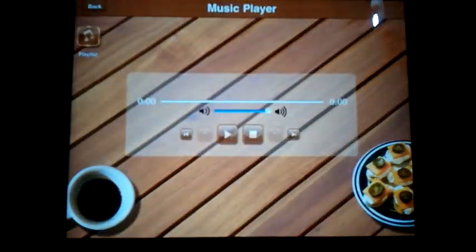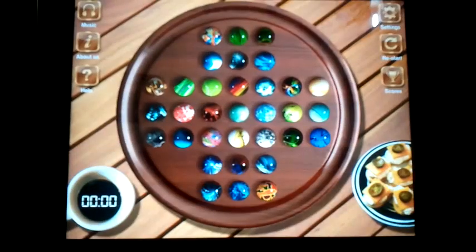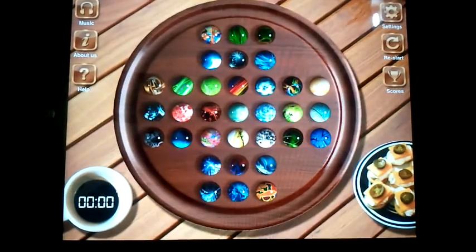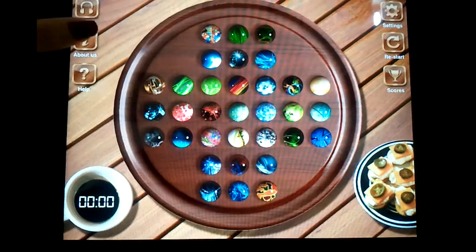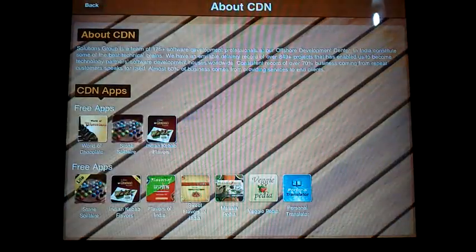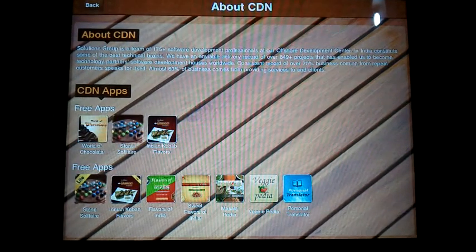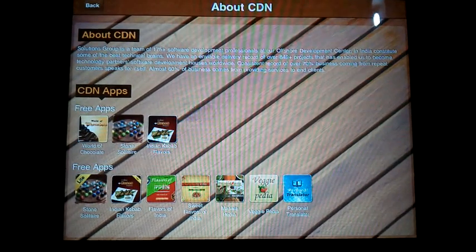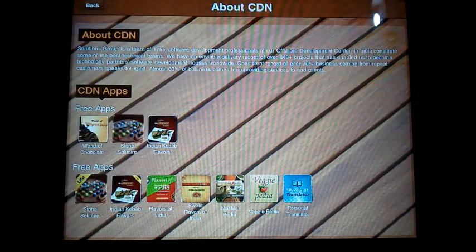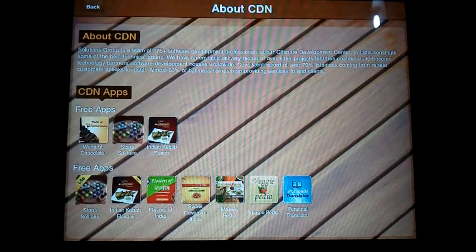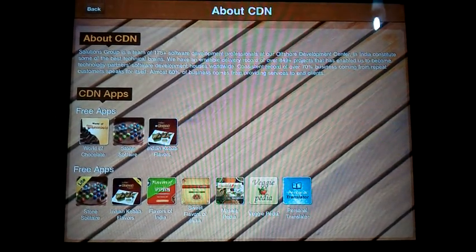This was a quick demo of the iPad application Stone Solitaire. You can also have a look at other apps available on iTunes. Thank you so much — have fun!